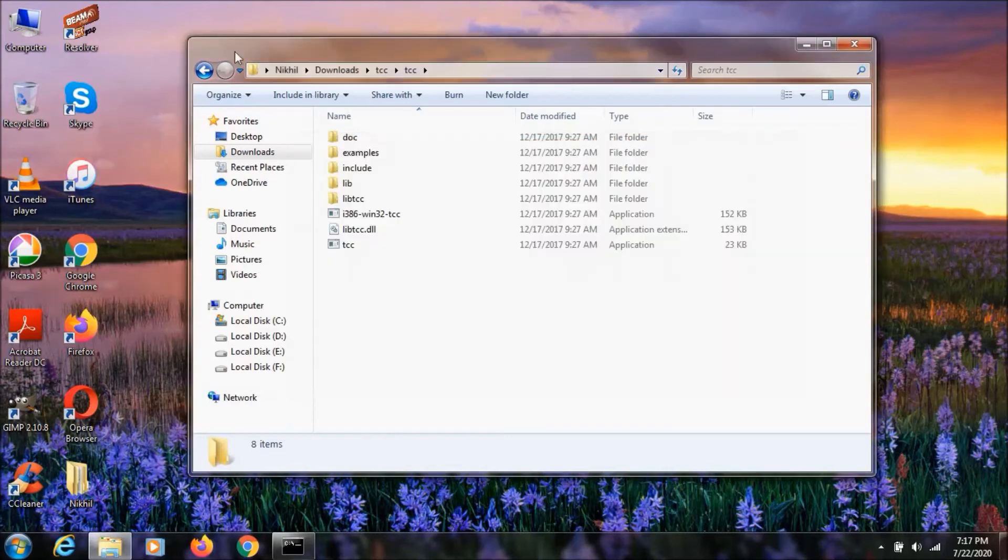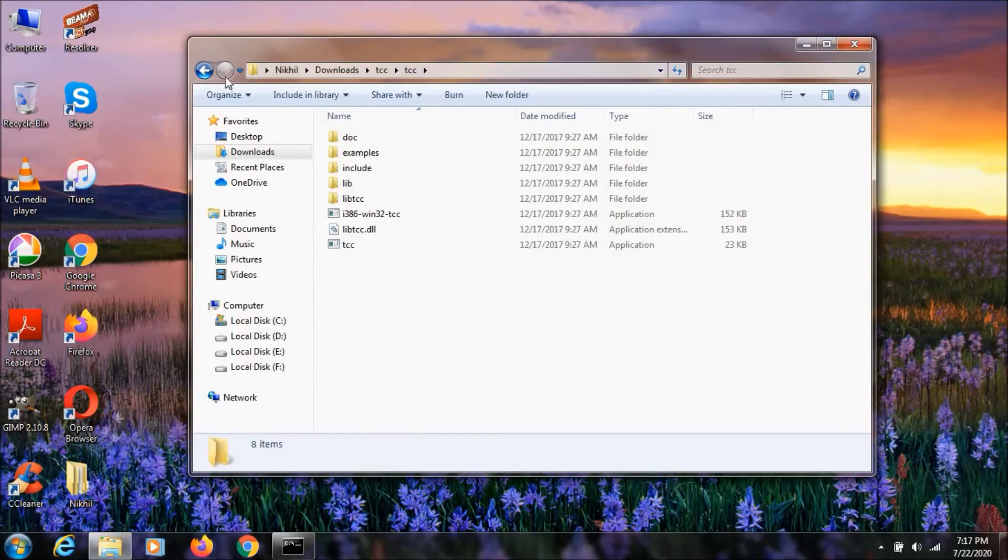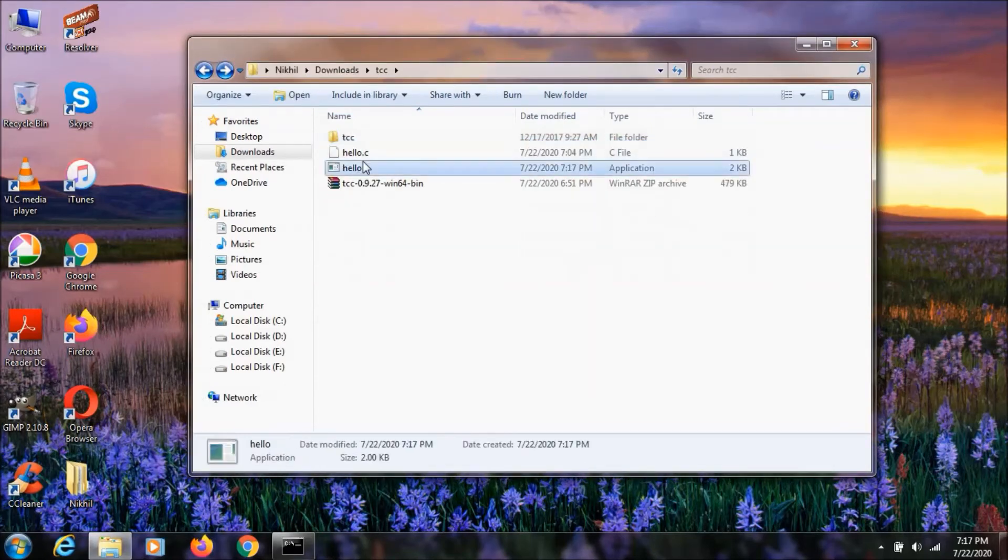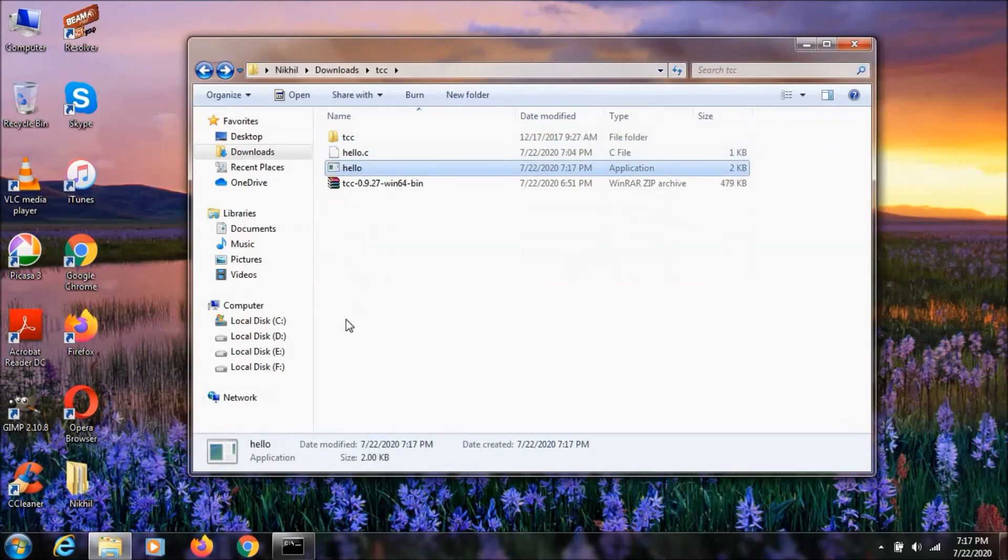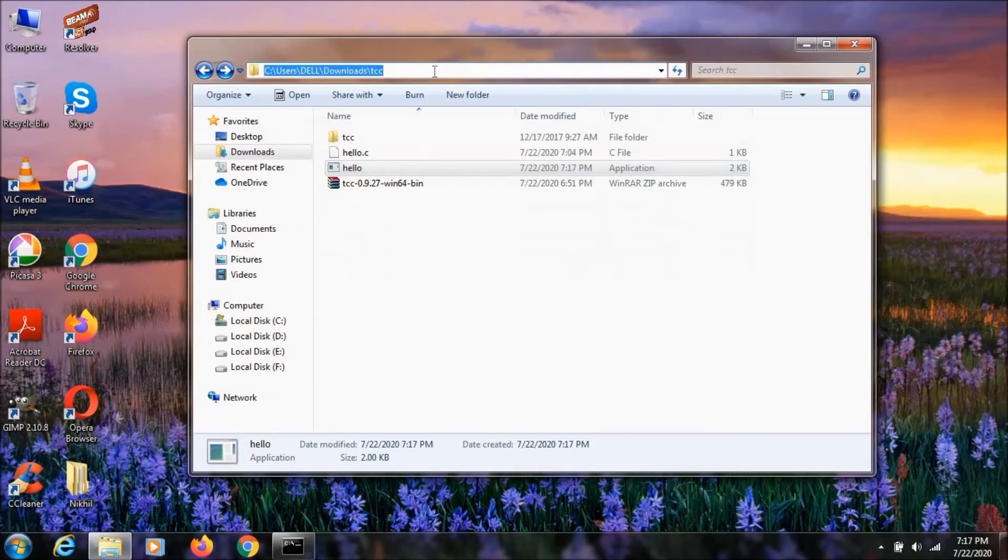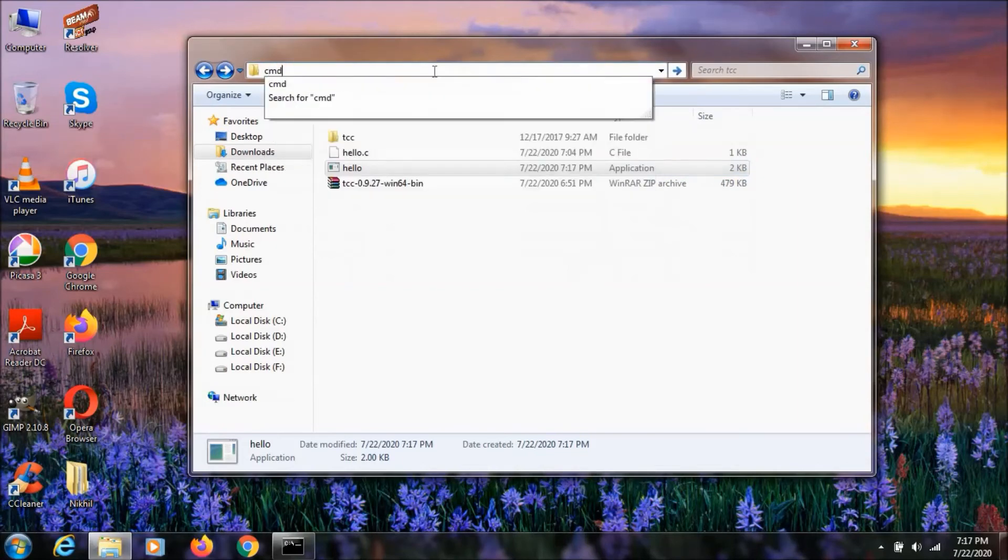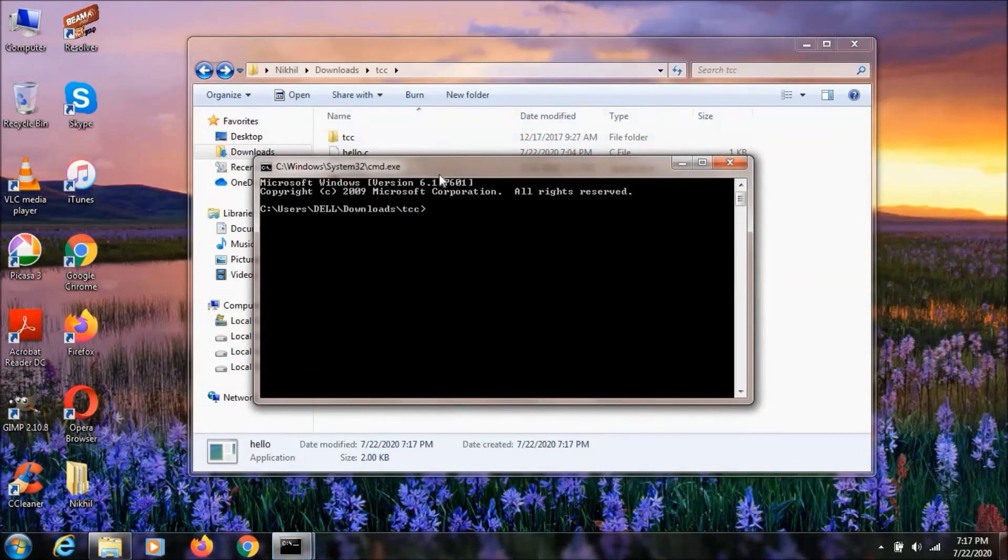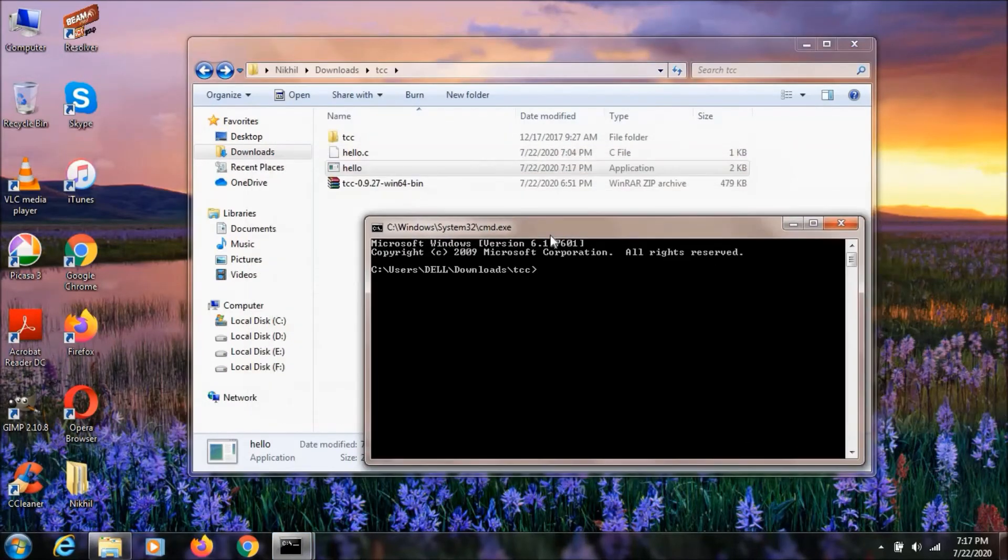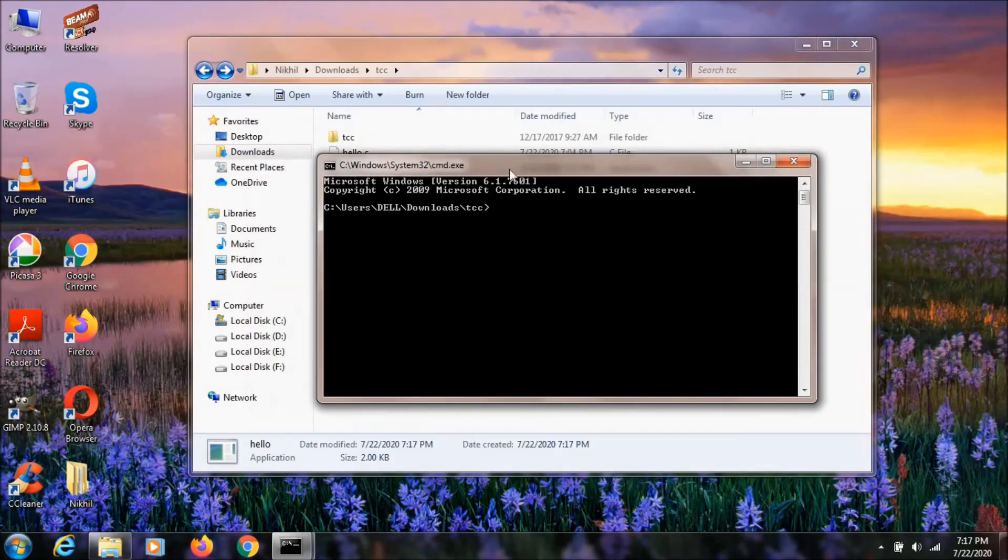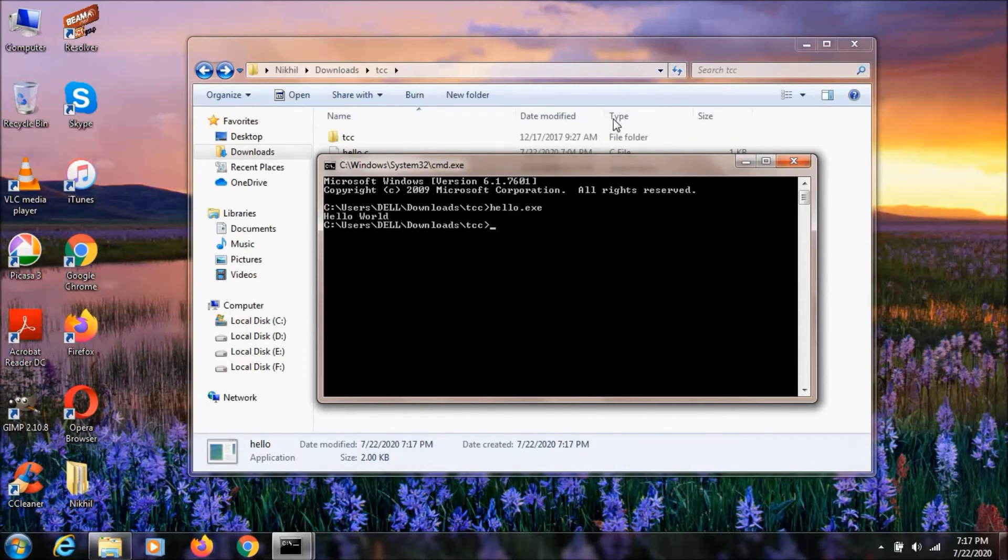As you can see, here we have our executable. When we open this executable, we can type hello.exe. When we hit enter, as you can see, it says hello here.